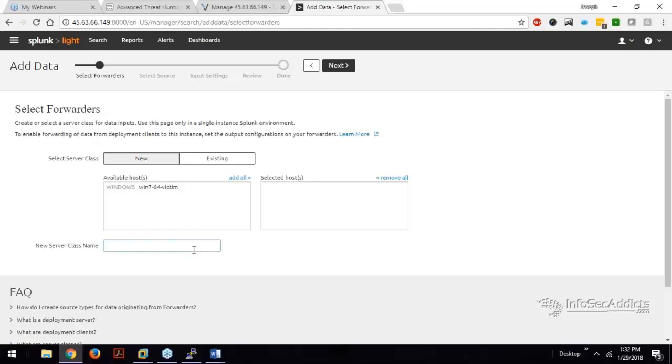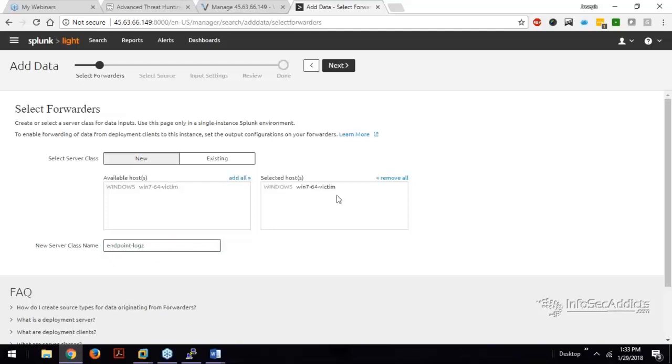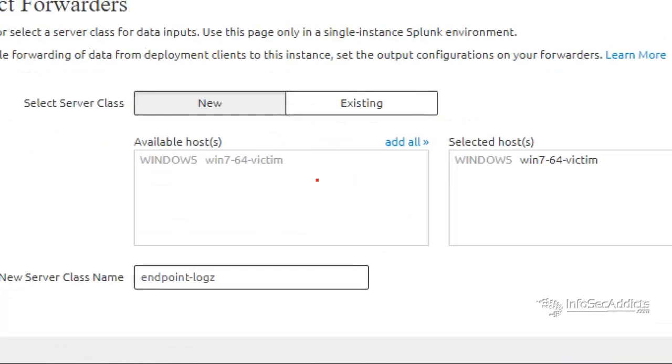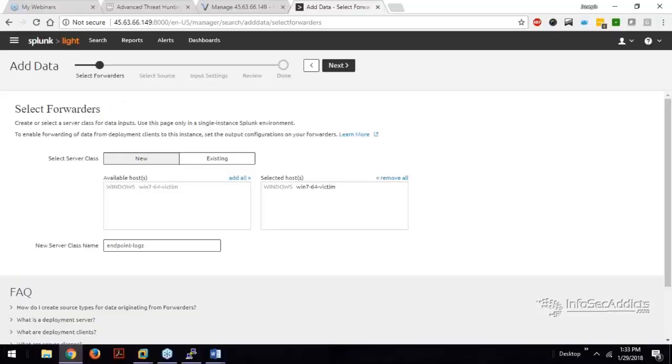We're going to give it a new name. So we're going to give it a server class name. Okay, so I'm going to call it endpoint logs. I'm going to add this from here. So I want that host to be sent over here. And now it's pretty easy. I'm just going to say next.